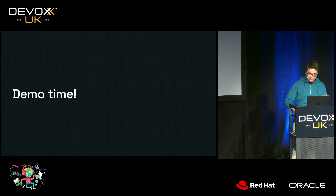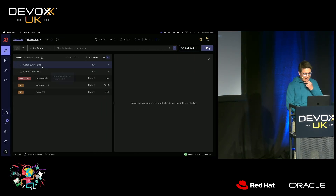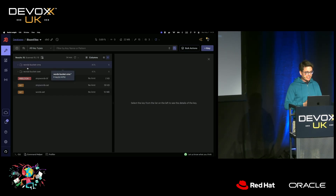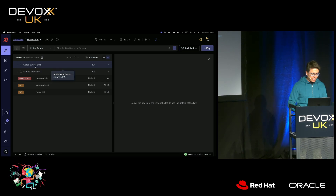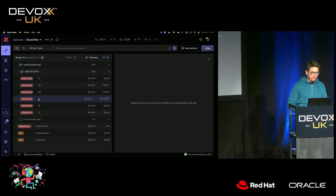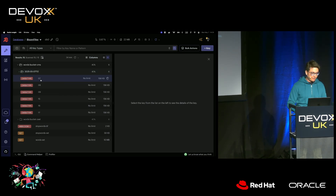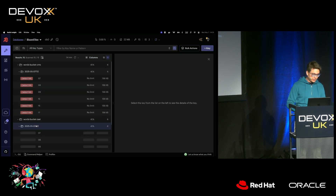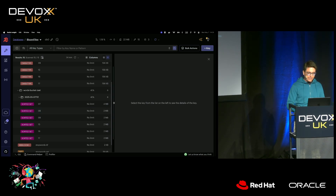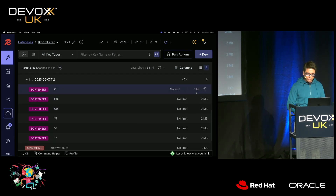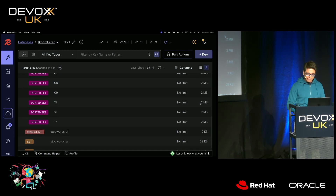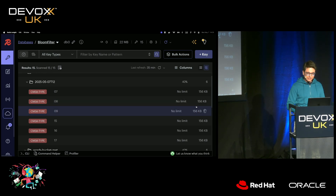I have an application I ran this morning, and we're looking at it in Redis Insight — a graphical user interface for Redis. We have two key spaces: WordBucketCMS and WordBucketZset (sorted set). I ran the application for a couple of minutes with buckets of one minute each. You can see that for sorted sets the first bucket is 4 megabytes and following ones are 2 megabytes, while my CMS buckets are always 156 kilobytes, based on how I initialized them.